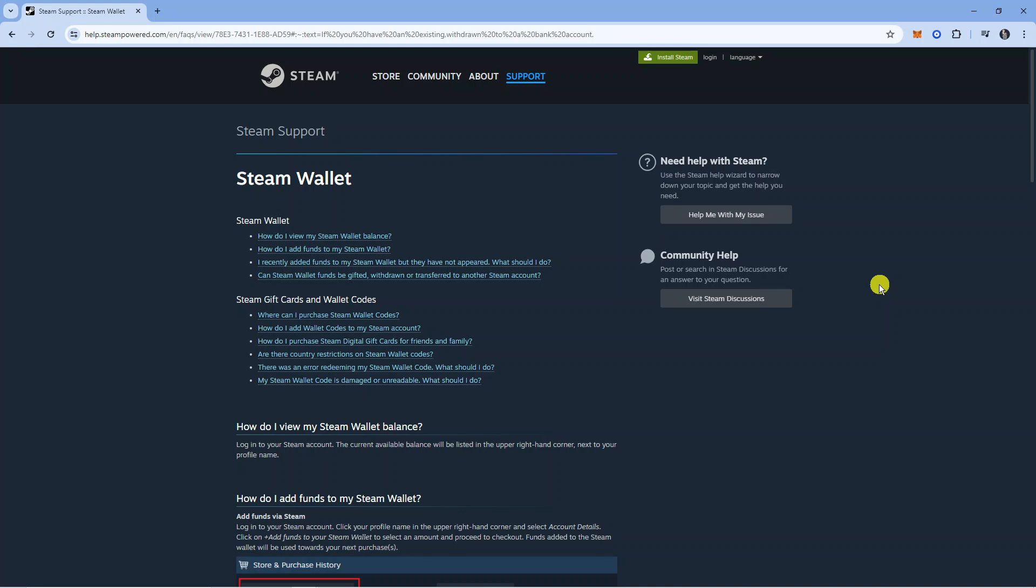Hopefully this is something that will be updated in the future but you can see on the official Steam website on Steam support we've got an article for the Steam Wallet.